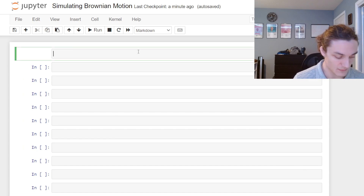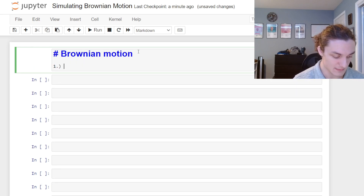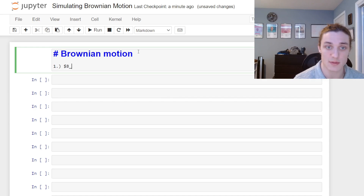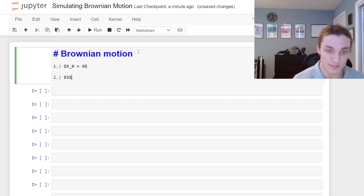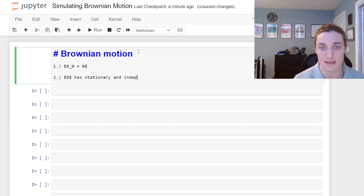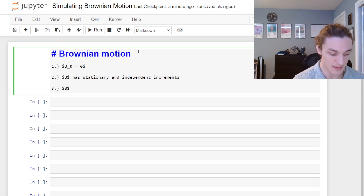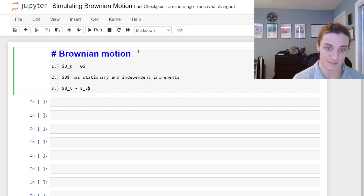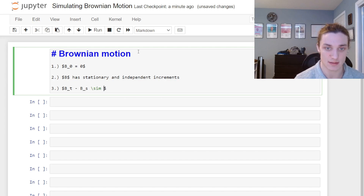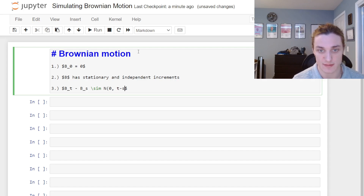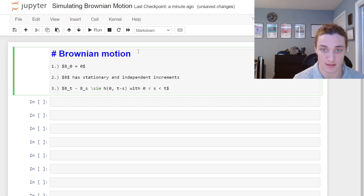We have a Brownian motion with the following properties: namely that B(0) is going to begin at 0. Then we have that the process B has stationary and independent increments. If we take a look at one of these increments, B(t) minus B(s) for some arbitrary times t and s where t is greater than s, we know this is distributed normally with mean 0 and a variance of t minus s, with s greater than 0 and t greater than s.